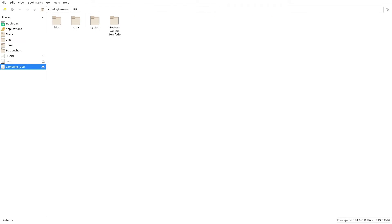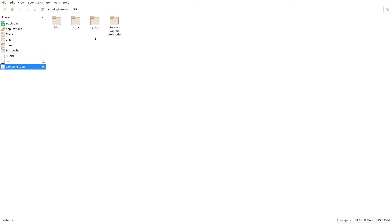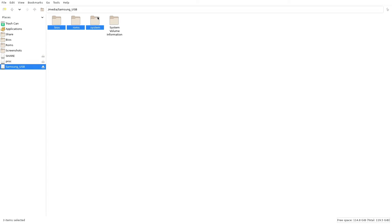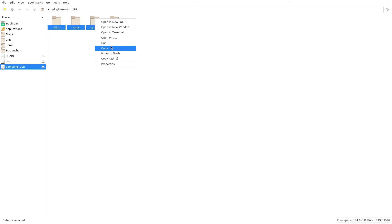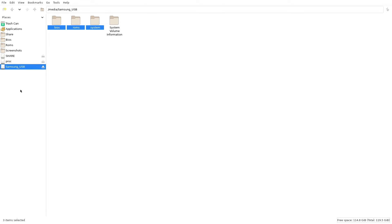We're not going to worry about that extra folder — that's just something my flash drive adds automatically. We're going to highlight these three folders: bios, roms, and system. I'm going to right-click and click 'Copy', then go back over on the left-hand column to my share folder.